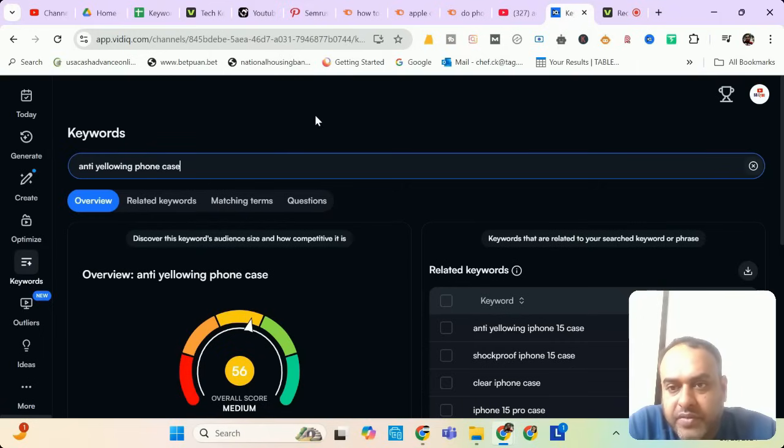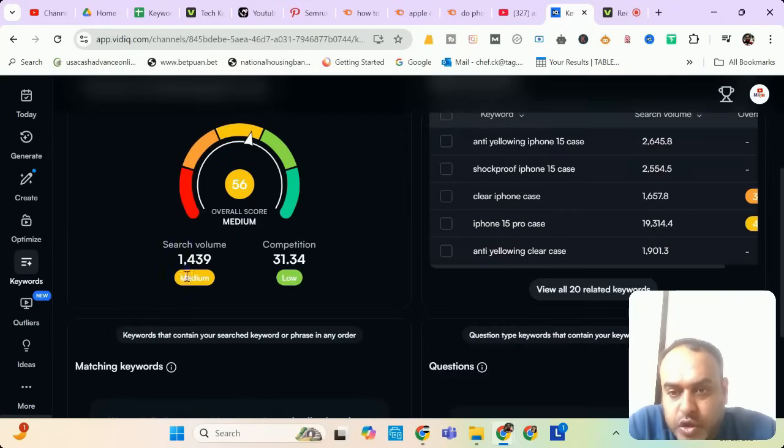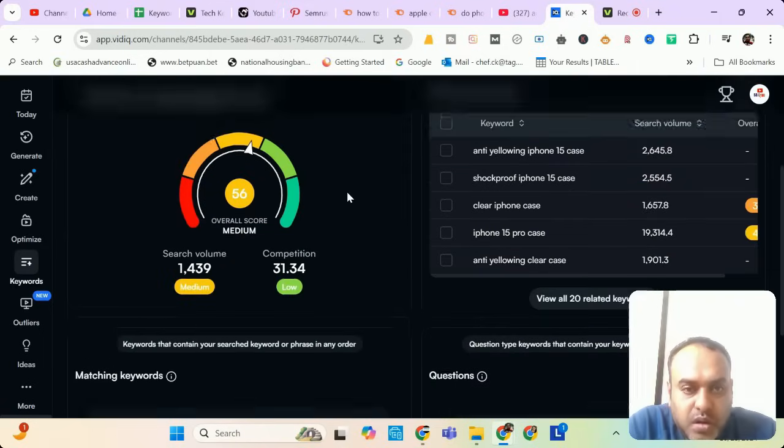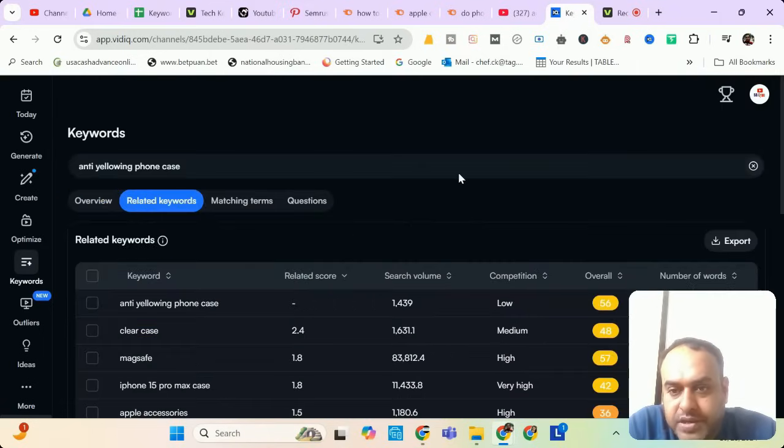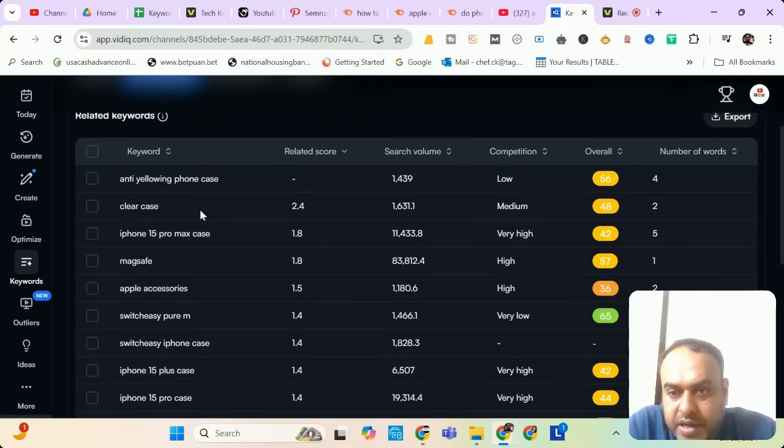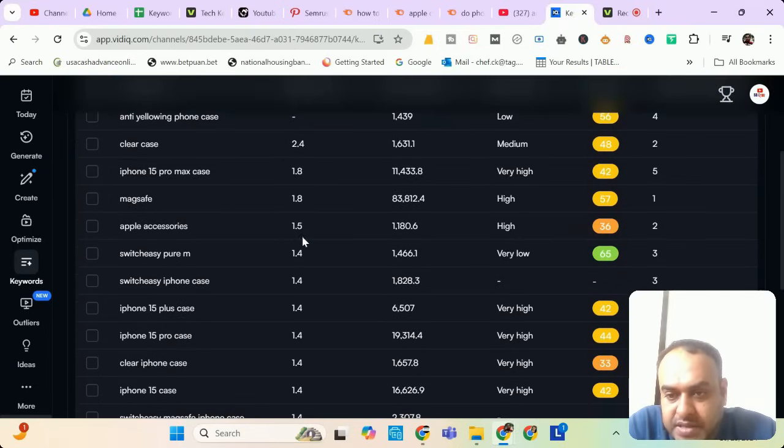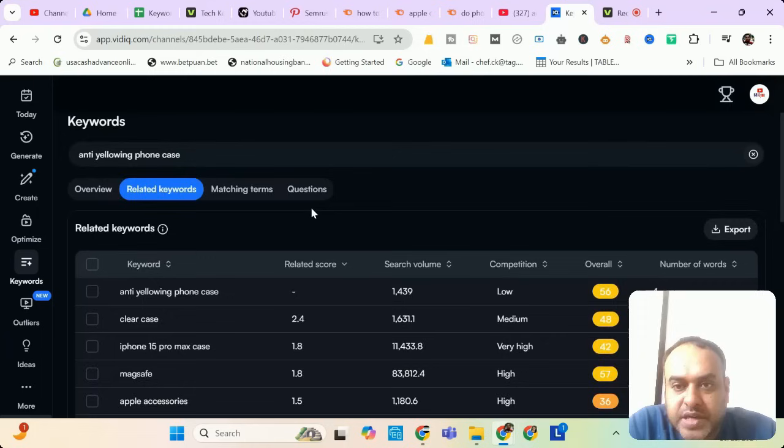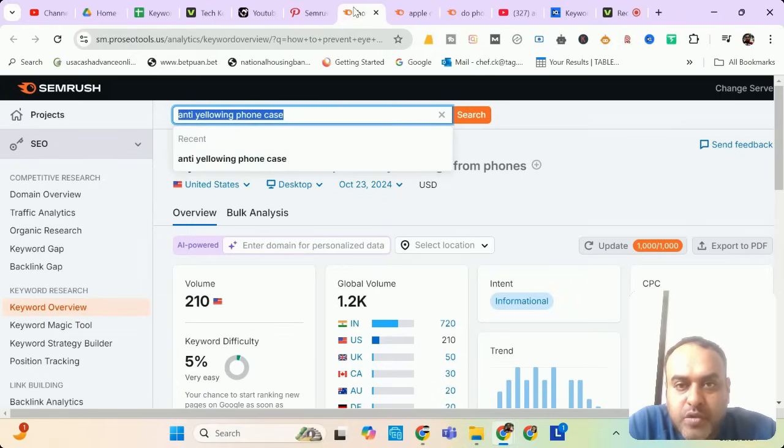Now let us see the same in VidIQ. This showing a 1439 search volume competition is low and the related keywords are clear case, iPhone 15, Pro Max case, Apple accessories. You can use all these words in your description. Now time to move to our next keyword.